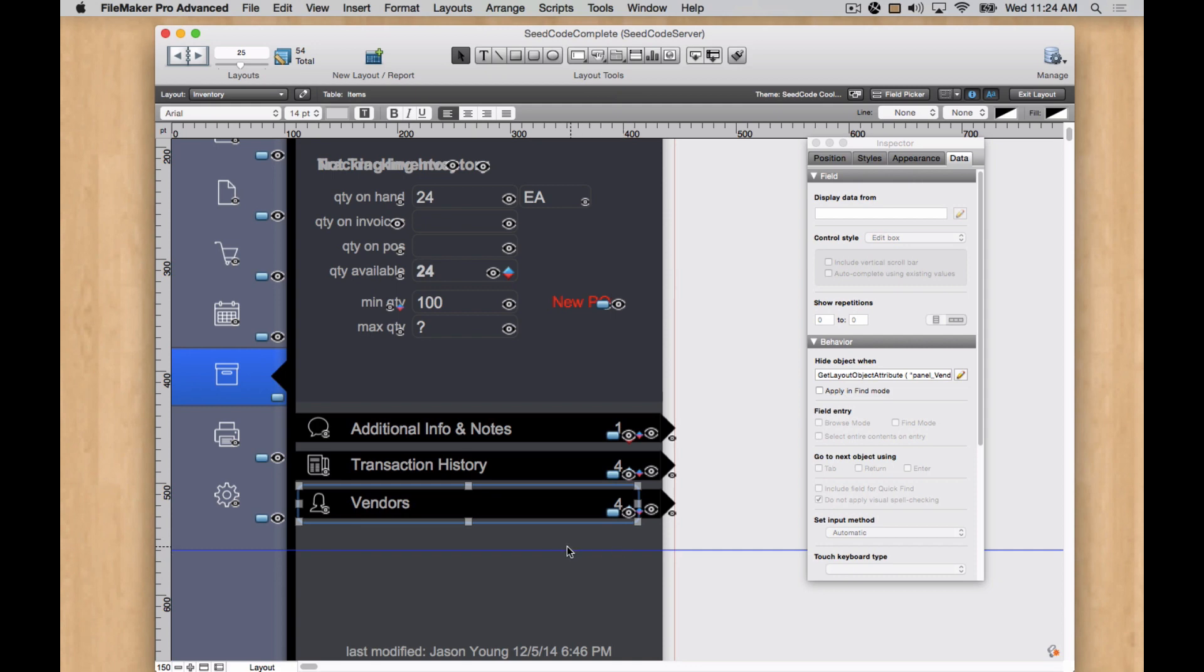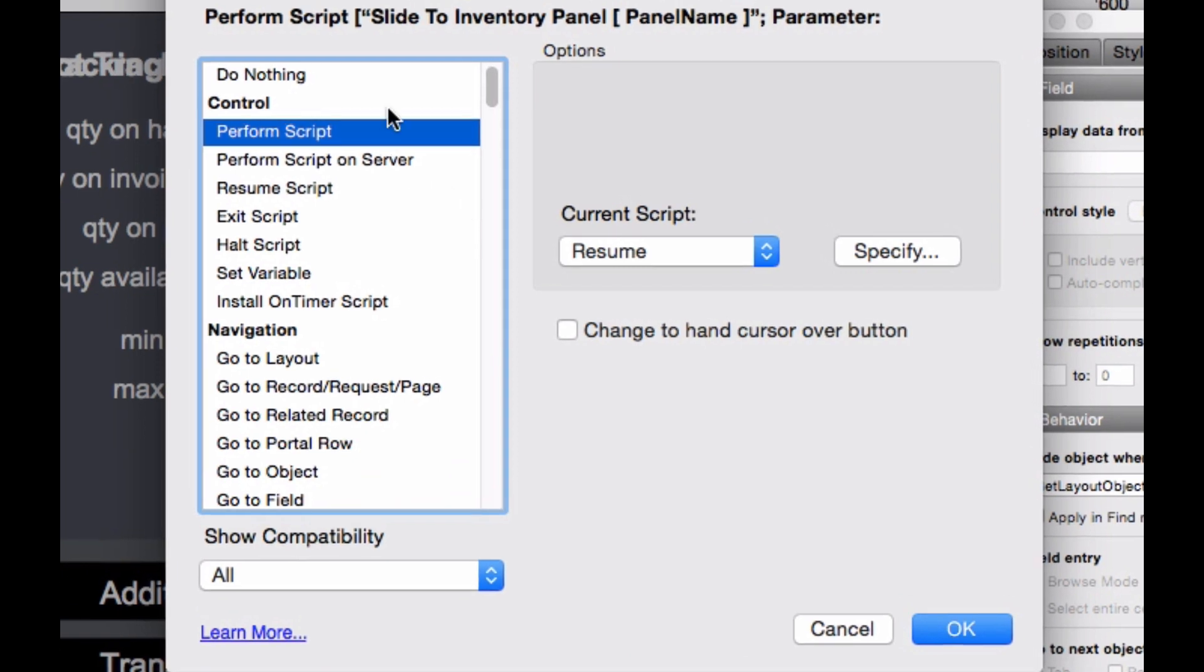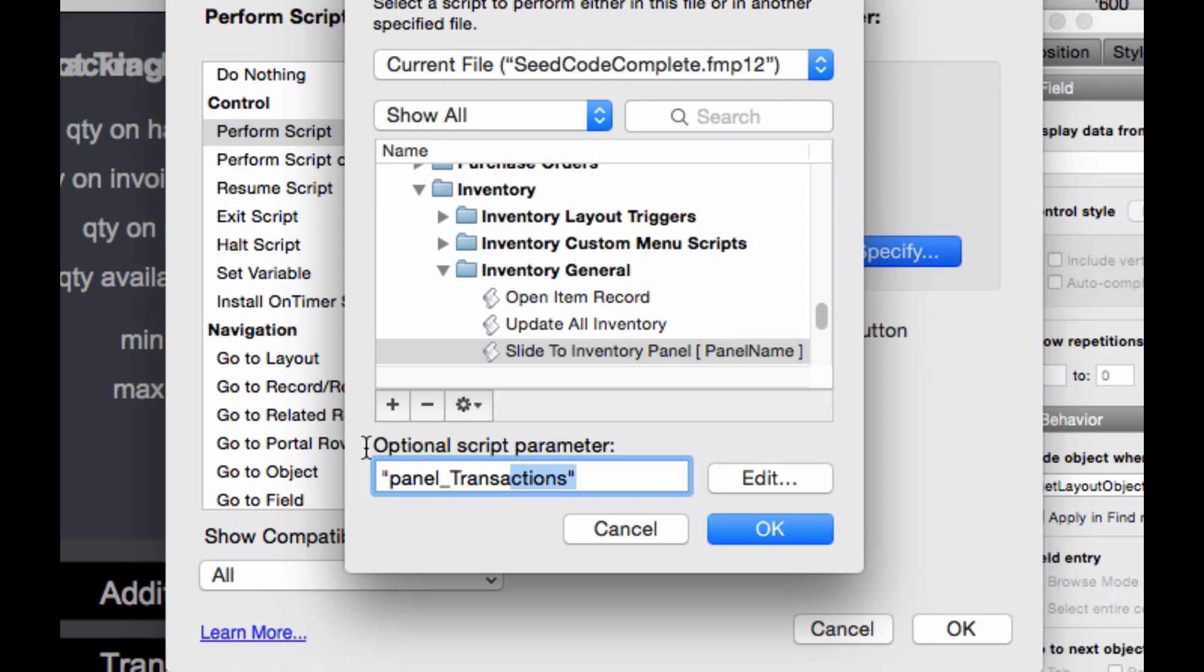So I've done all that. And now I also want to change the parameter of the script that calls the panel. And we basically have one script. And what we do is we pass it the object name. And so I'm just going to paste that in there as well.